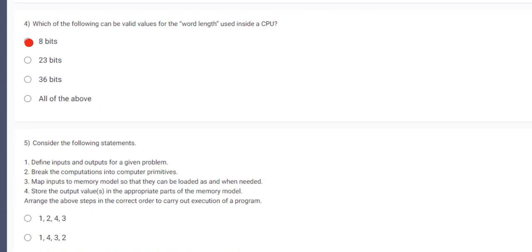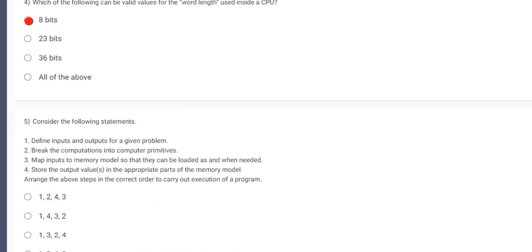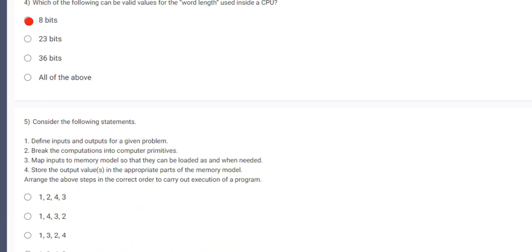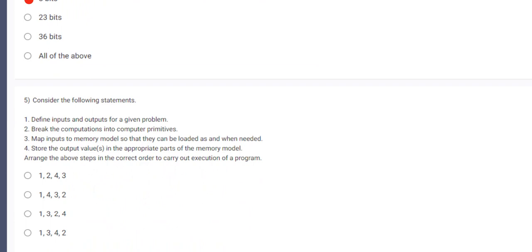Coming on to the 5th question. Consider following statements. Define input and output for a given problem. Break the computations into computer primitives. Map inputs to memory models so that they can be loaded when needed. Store the output values in the appropriate part of the memory model. Arrange the above step in the correct order to carry out the execution of the program. So as we know that storing the output values in the appropriate part is the last thing we have to do.